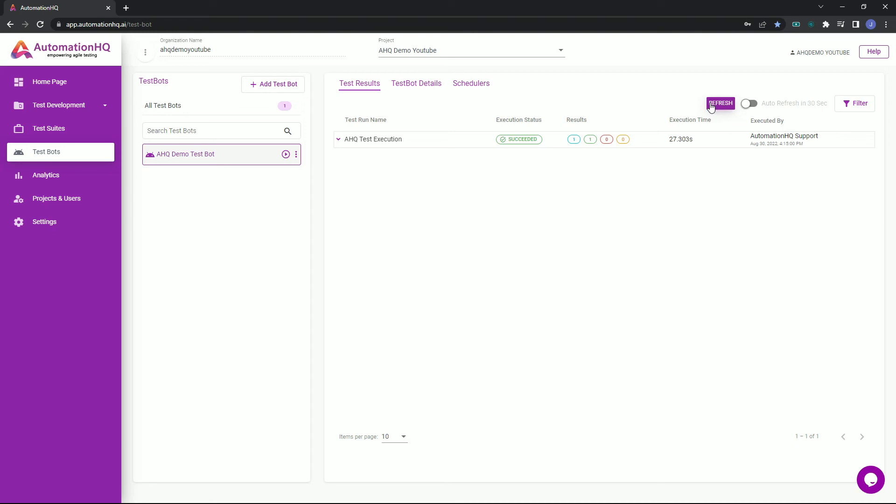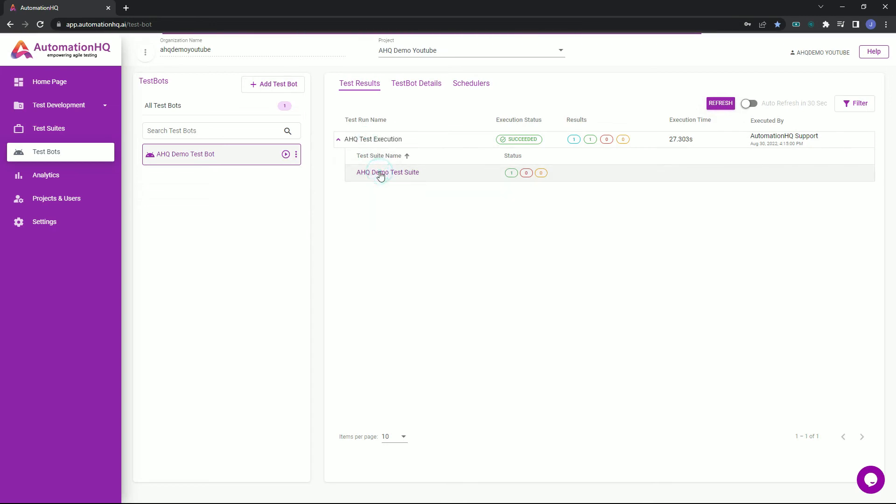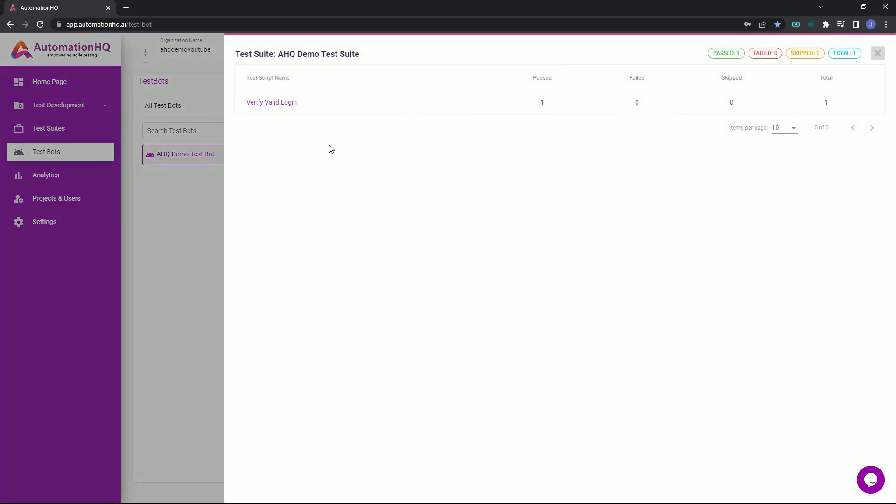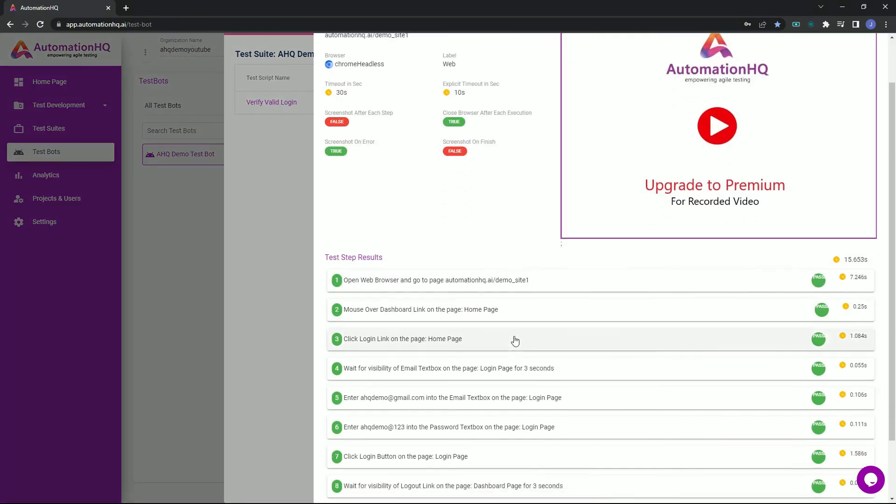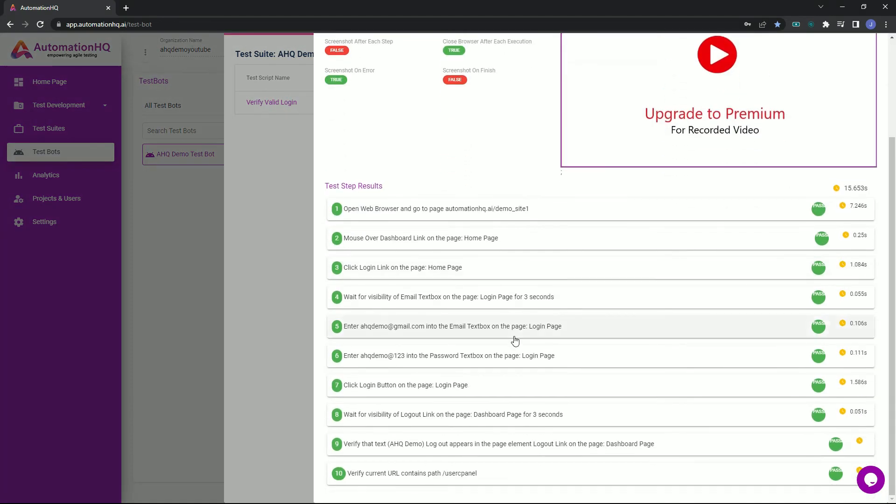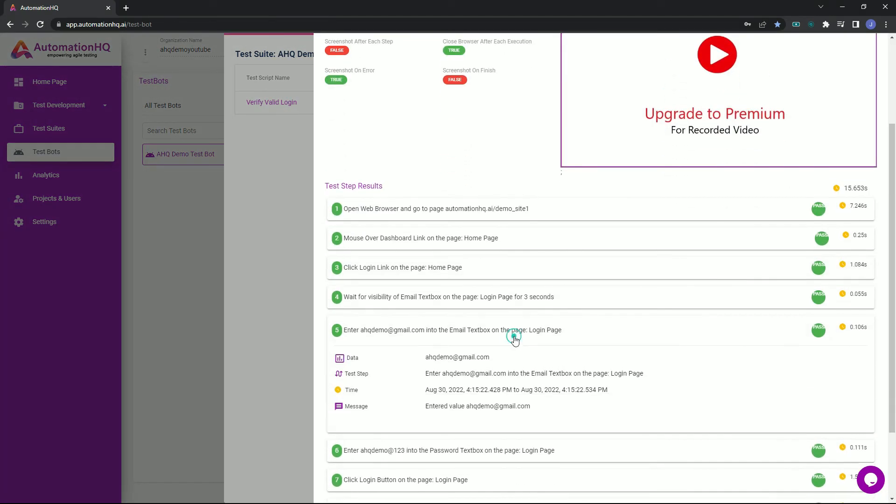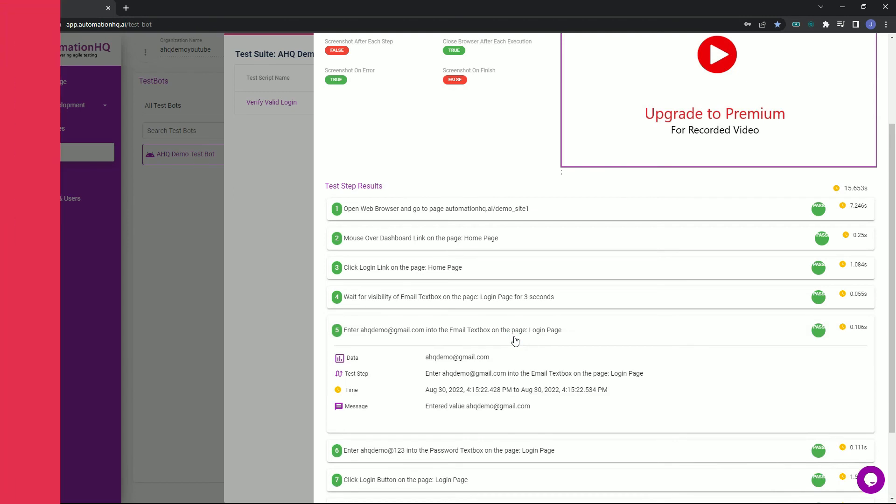To view the test results, click the execution, select the test suite, then the test script. You can verify the test result up to the test step level.